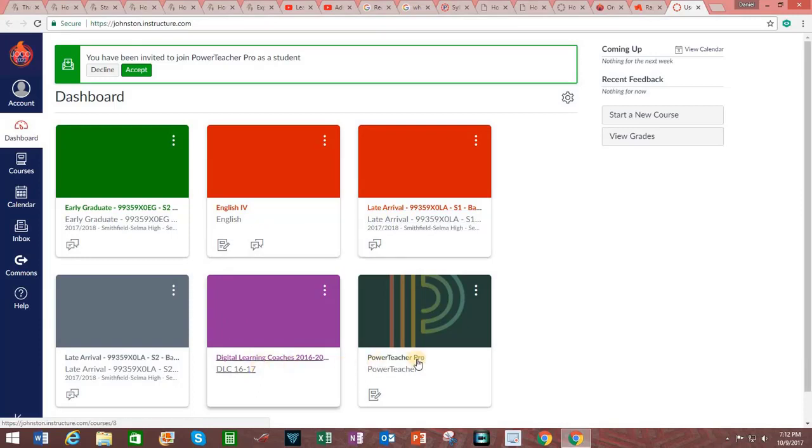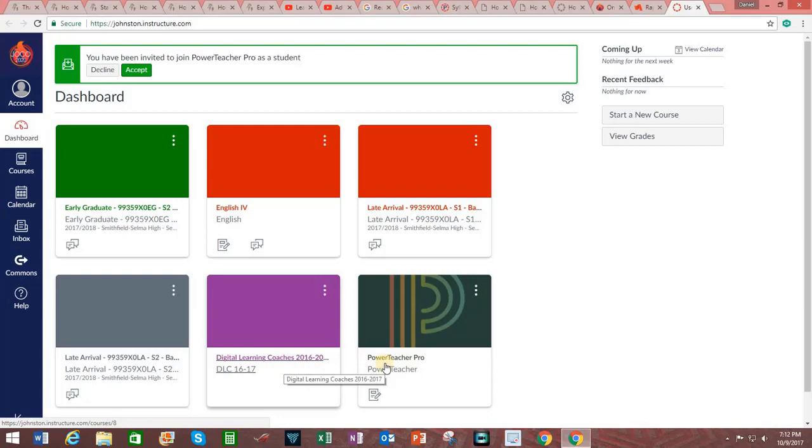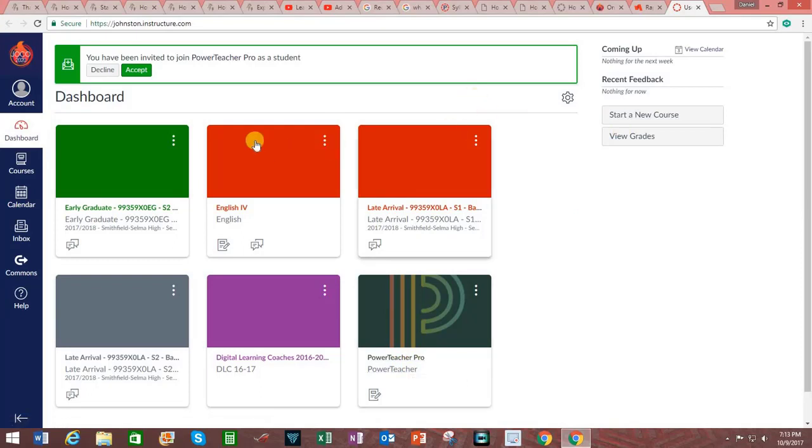These are courses that I have been invited to. In fact, since I've been invited to join this particular course as a student I have received an invitation up here.